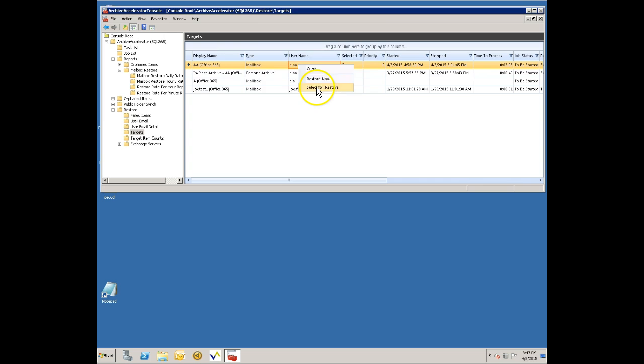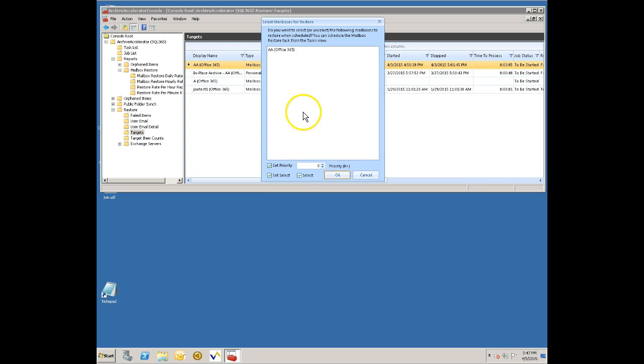You could select hundreds of mailboxes to run or a thousand mailboxes to run that night using the select for restore. And you can set different priorities on some of these items so if I set a different priority then I can say that I want certain people's mailboxes to be restored first, maybe the VIPs for example.